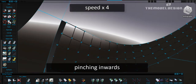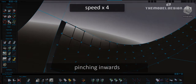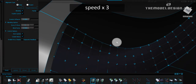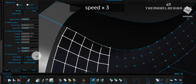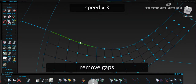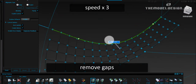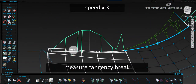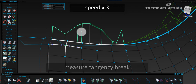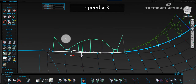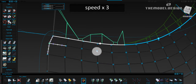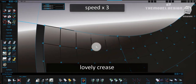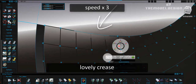There is a tangent flick in here which we have to fix. Let's align position G0 so we don't have any gaps. Now we can just use the G1 tangency tool to measure our tangent break. Make sure that the break is consistent throughout. At the same time, make sure that we maintain a nice intersection crease in here.